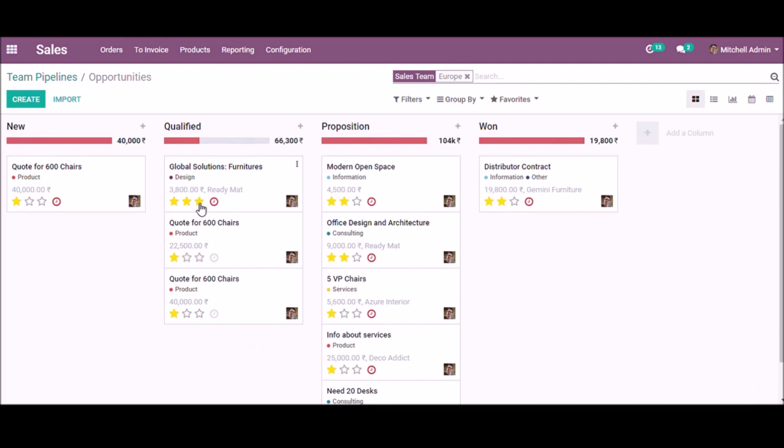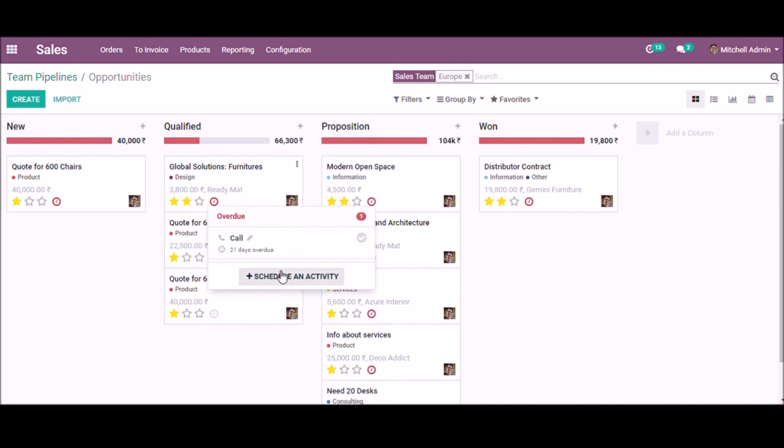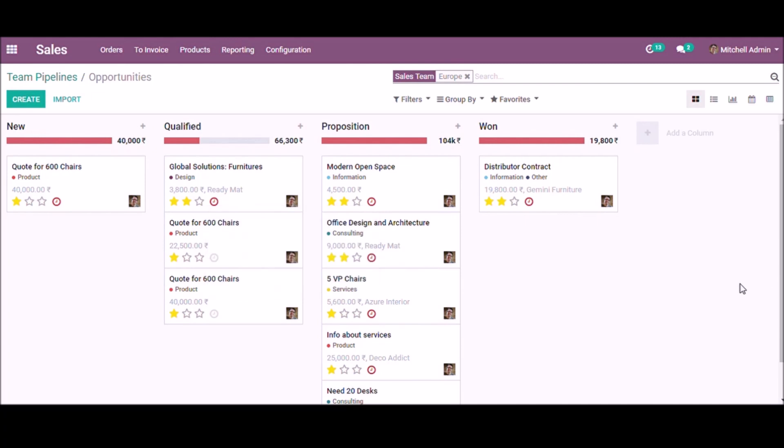You can set priorities and schedule activities here. This is how we can handle a sales team and analyze the performance of a sales team. Thank you.